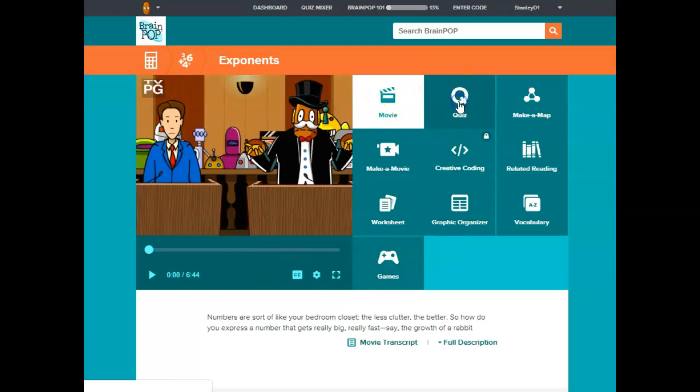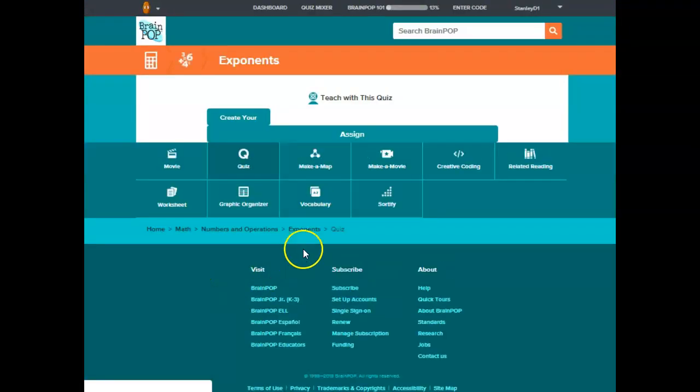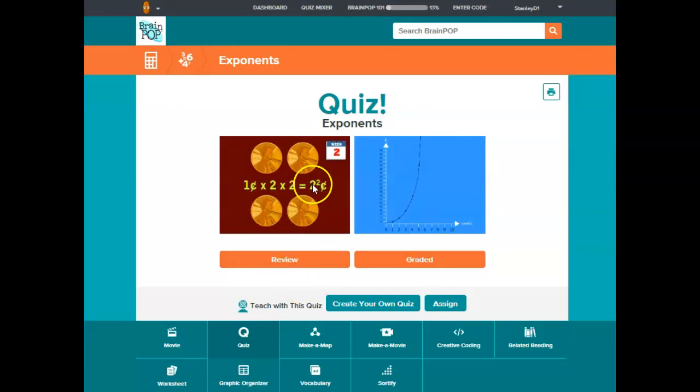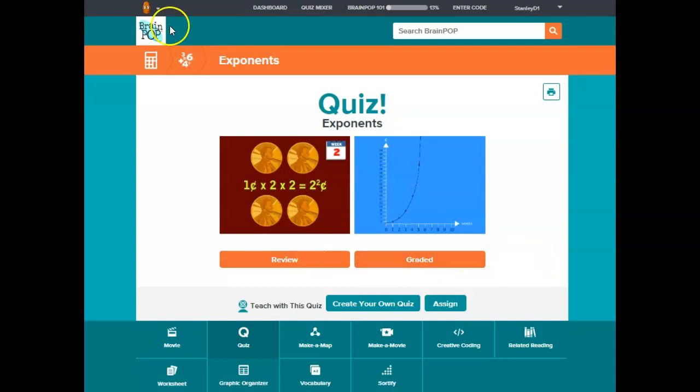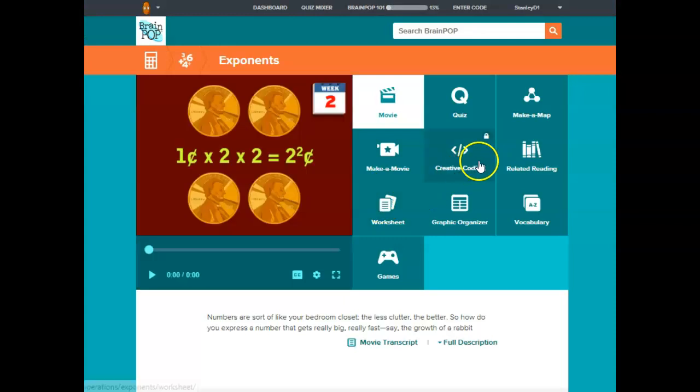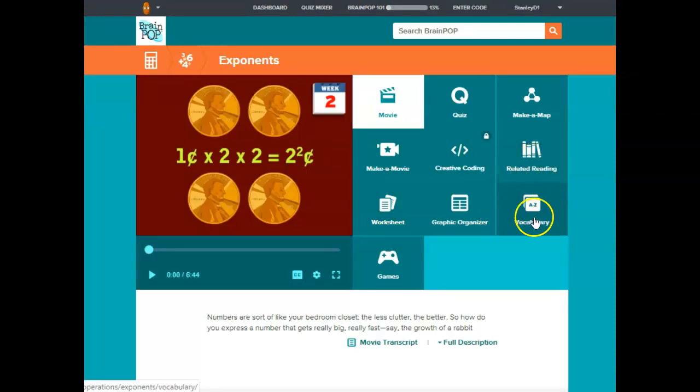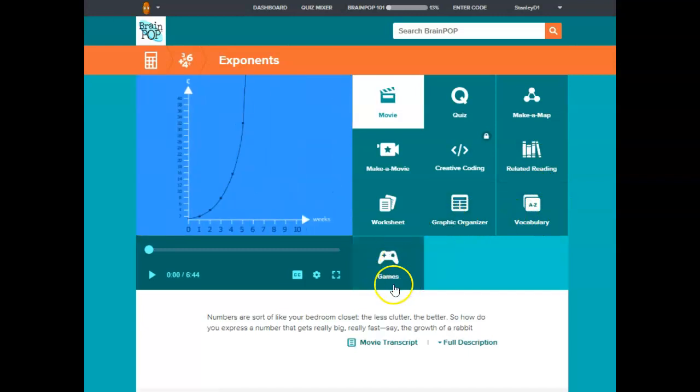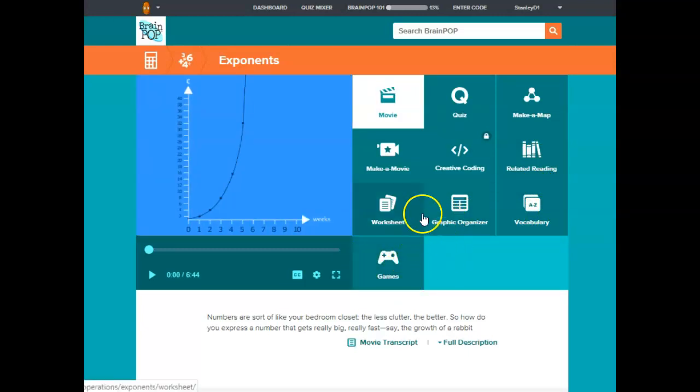The quiz can be a review quiz or a graded quiz. Review just means that they will give you the answers as you go question by question, and graded means they will give you the results after you have completed the quiz. Then you could do readings. I like vocabulary activities. Graphic organizers are good.